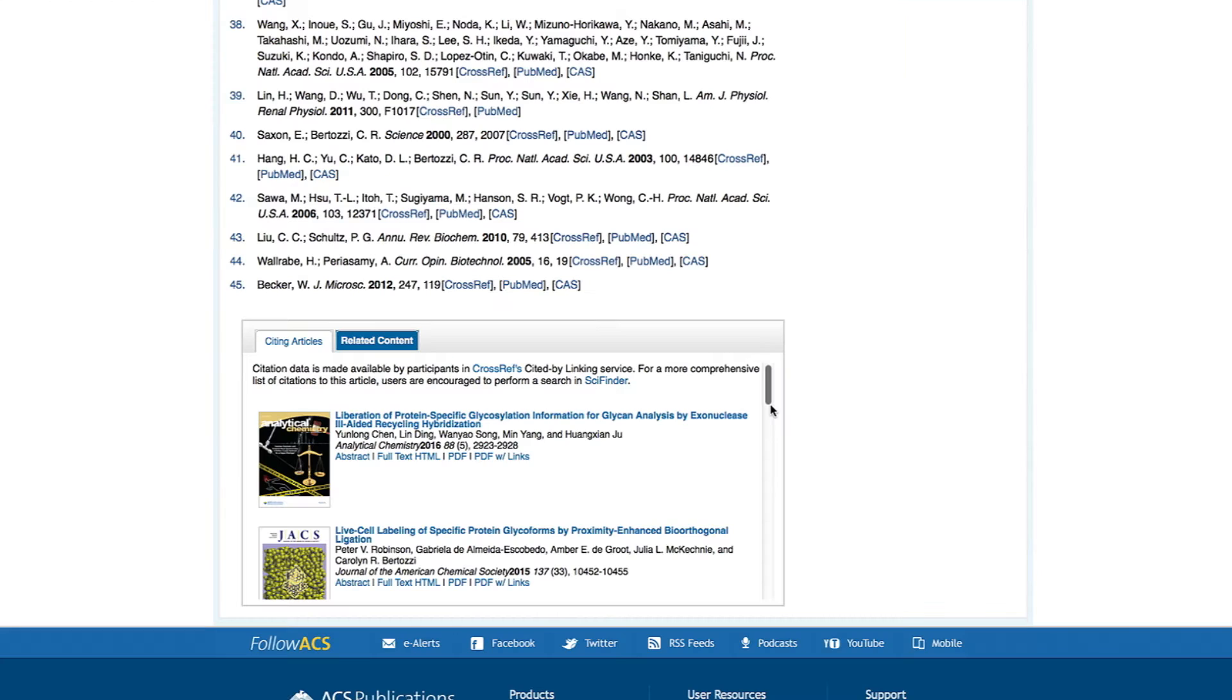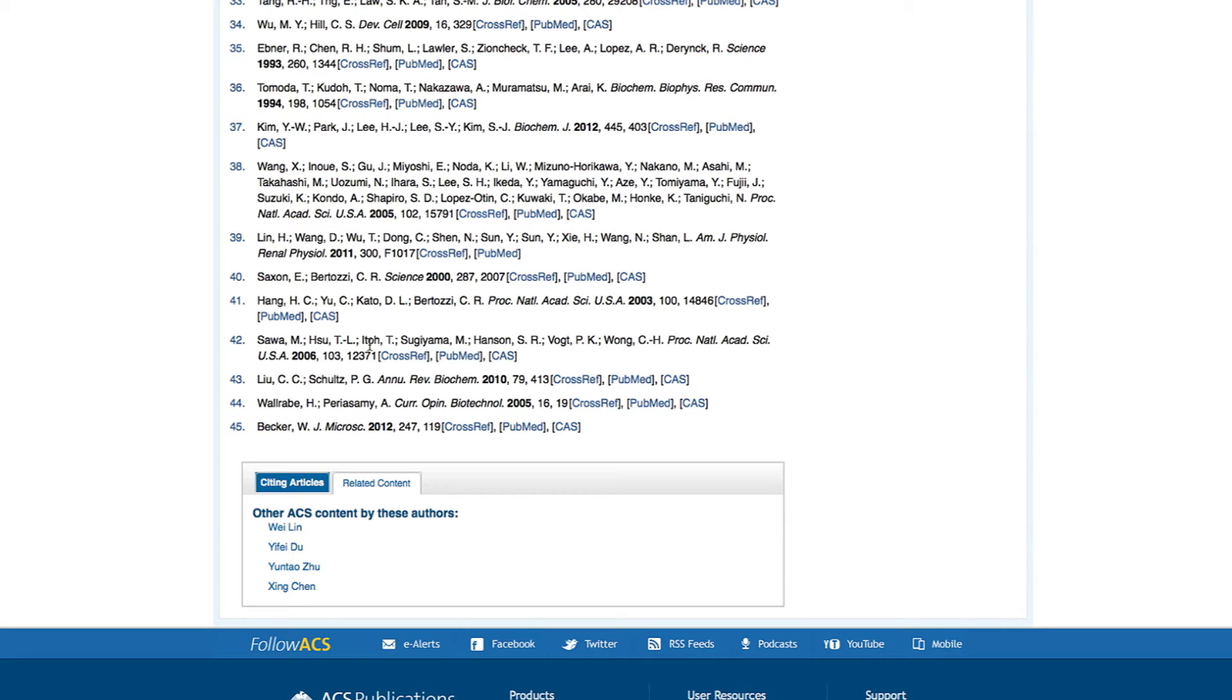View the research that has cited this article. View other ACS publications research by the same authors.